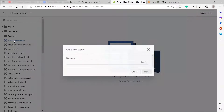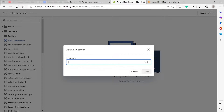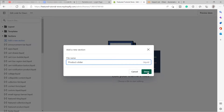Click Add a New Section and name it. I'll name it 'product-slider'. Make sure you use dashes and not spaces, because spaces will cause an error — there should be no spaces at all. If you want to add a space, use a dash instead. Then click Done.